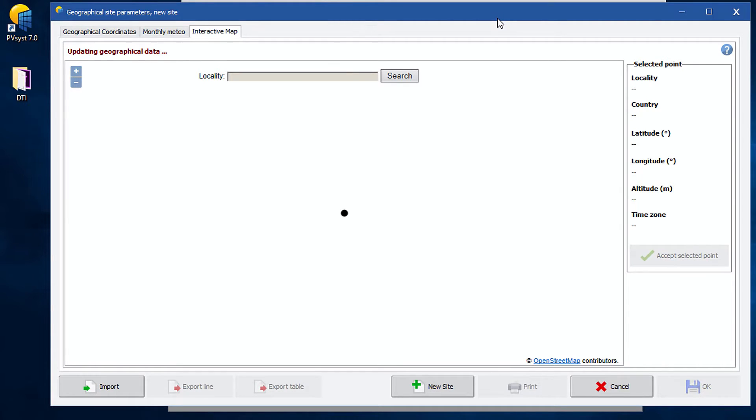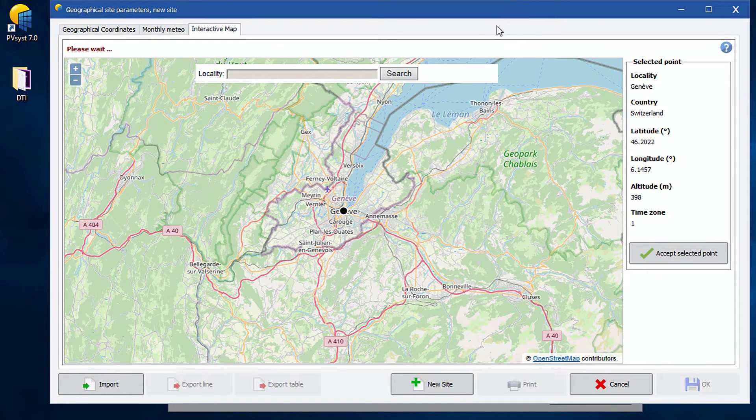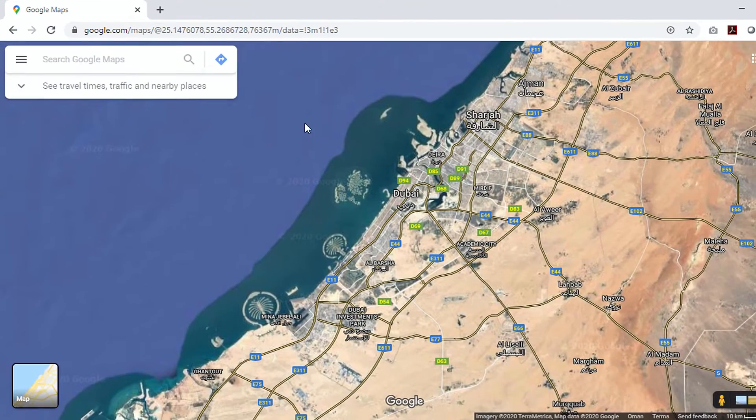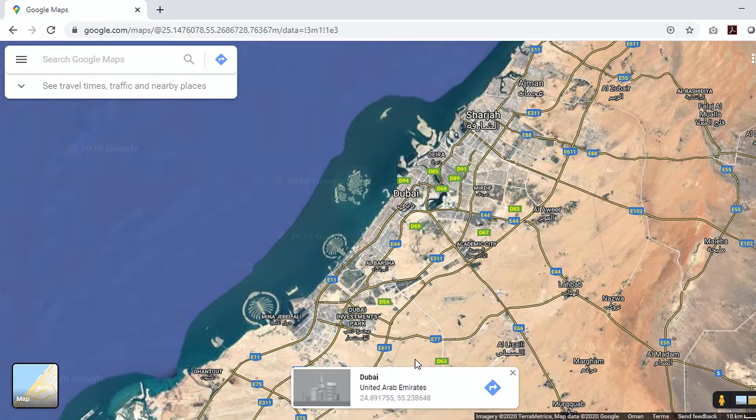In this window, there are three tabs. The last one is interactive map option. This opens as default. Here, by dragging the map only, you can set your project site's location.